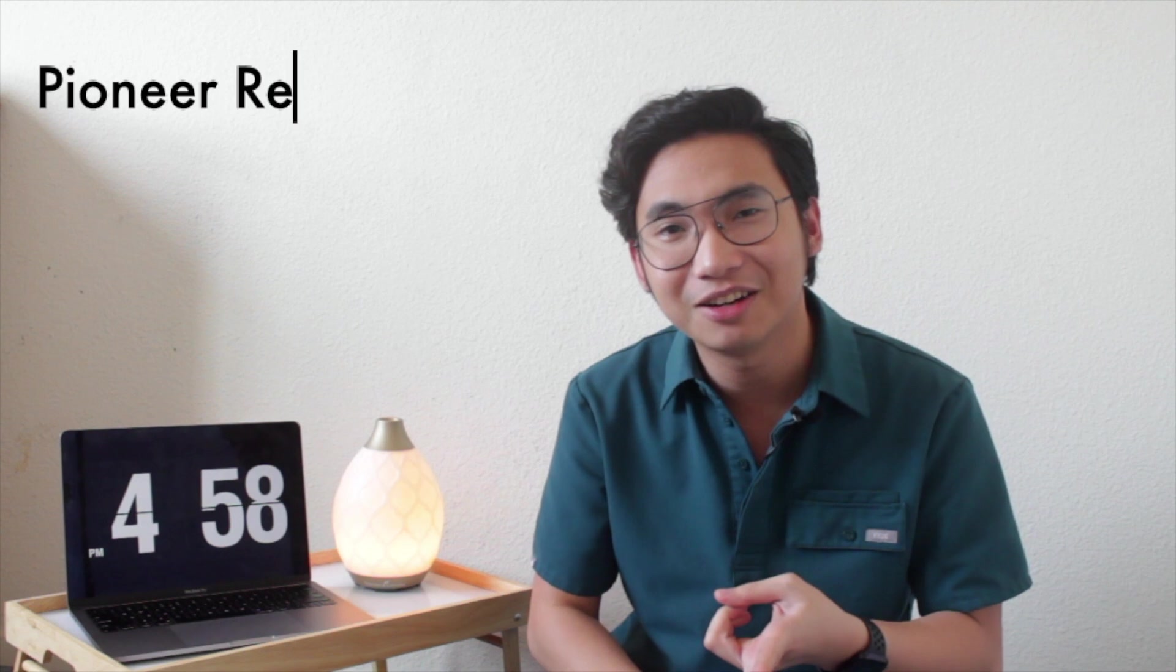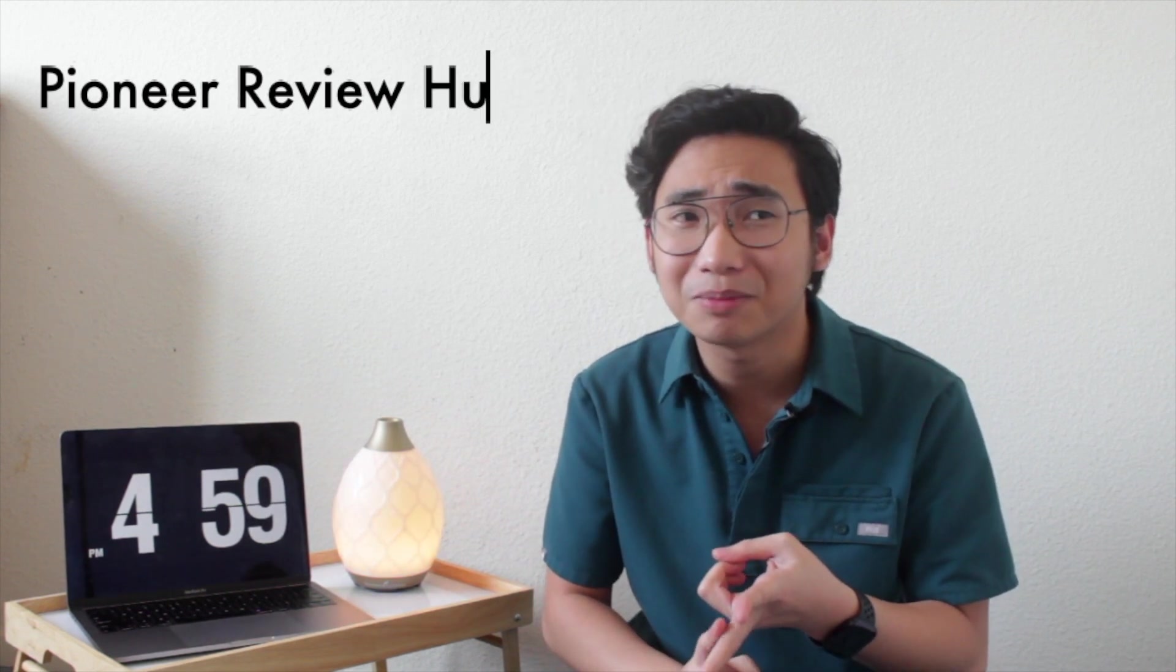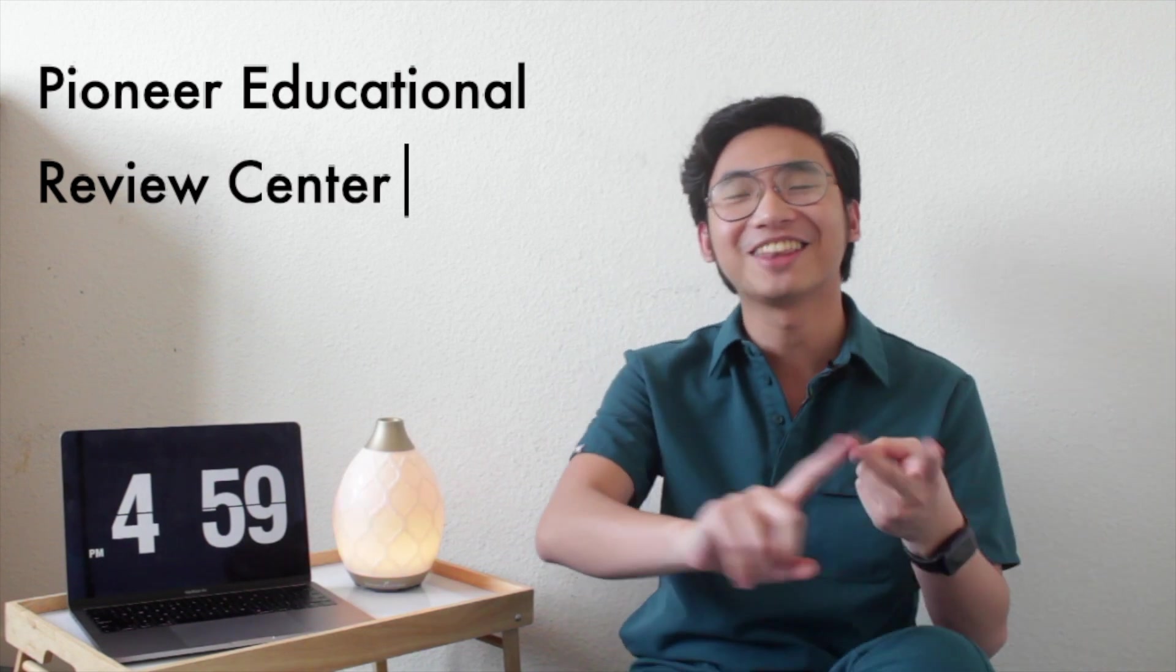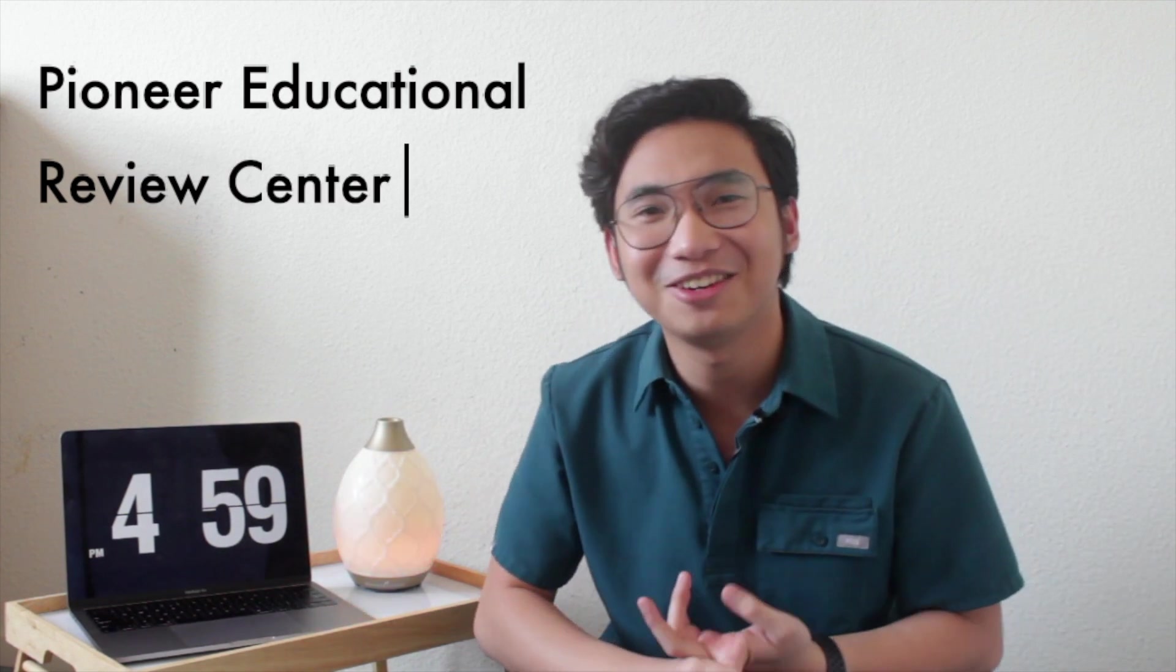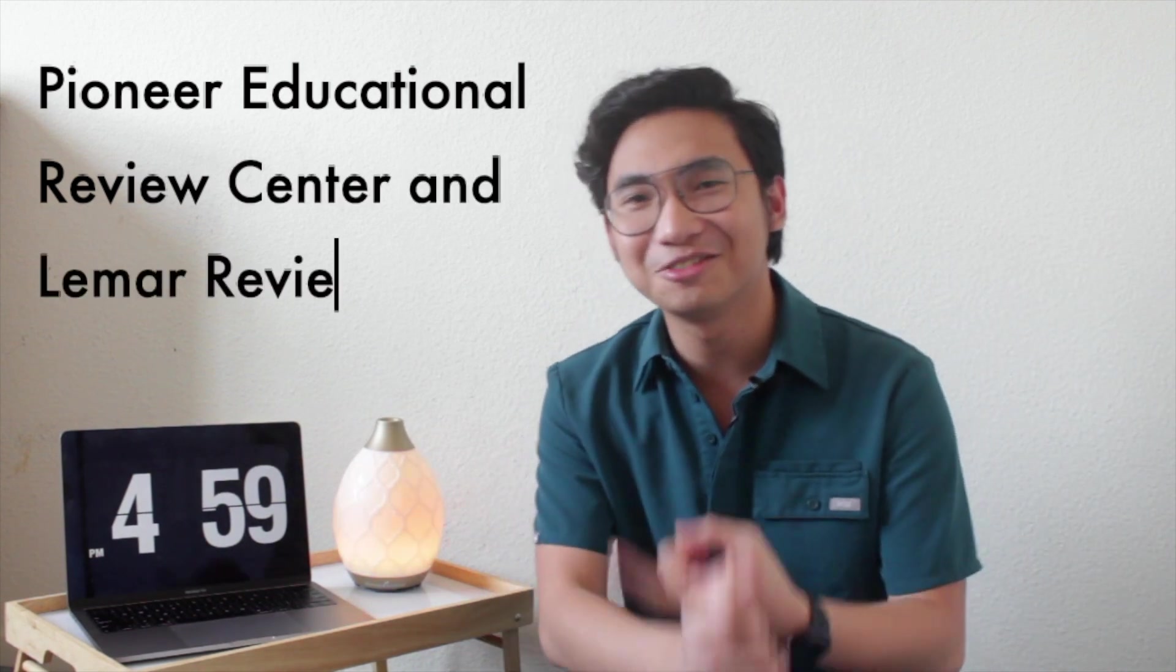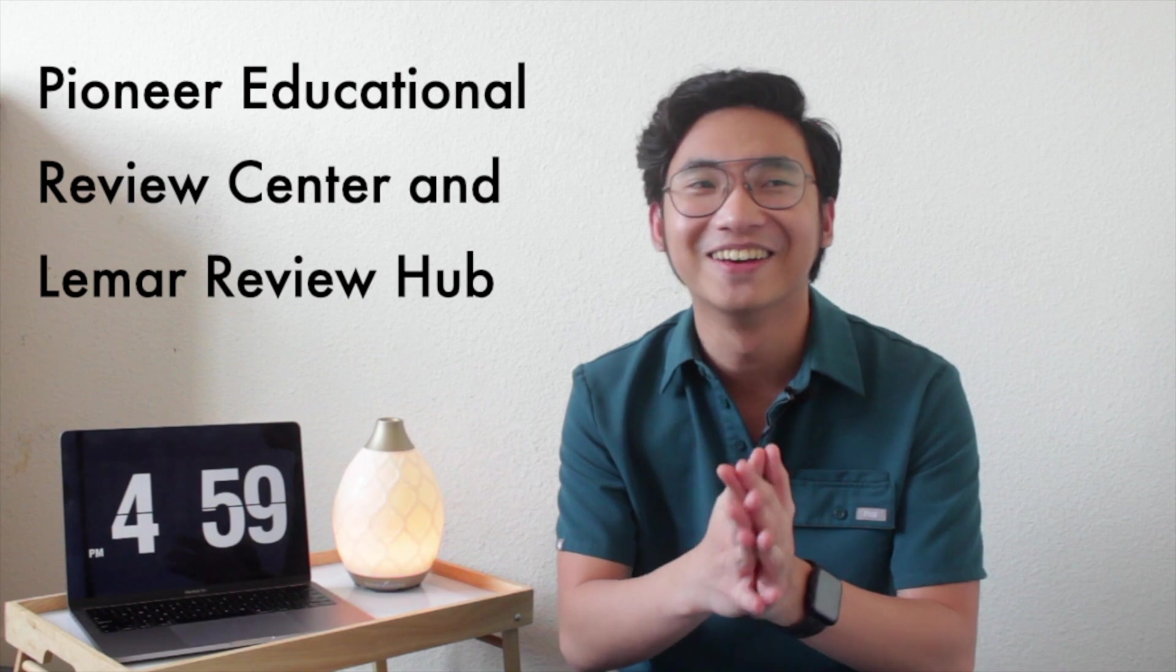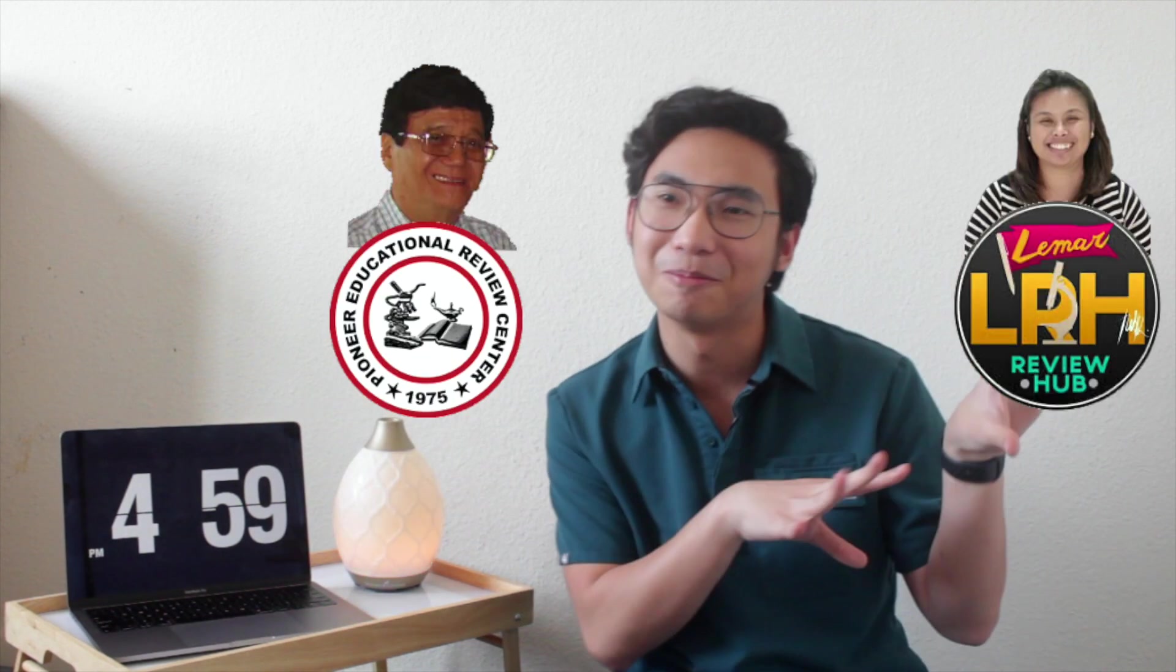I actually took the review, so here's a picture of me in one of my review centers. I reviewed with Pioneer Educational Review Center and then I also reviewed with Lemar Review Hub. So November-December I was at Review Hub, then January-February I was at Pioneer Review Center, and then March was the board exam.